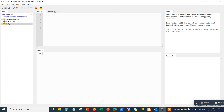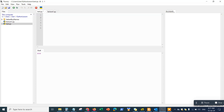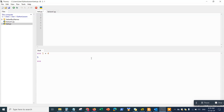Once you open Thonny, you should be able to see the interface. Do a quick test: just write 1 + 4 and hit Enter — you should get the answer 5. Another test you can do is type print(1 + 7) and you should get the answer 8. This confirms that your Python interpreter is working correctly.